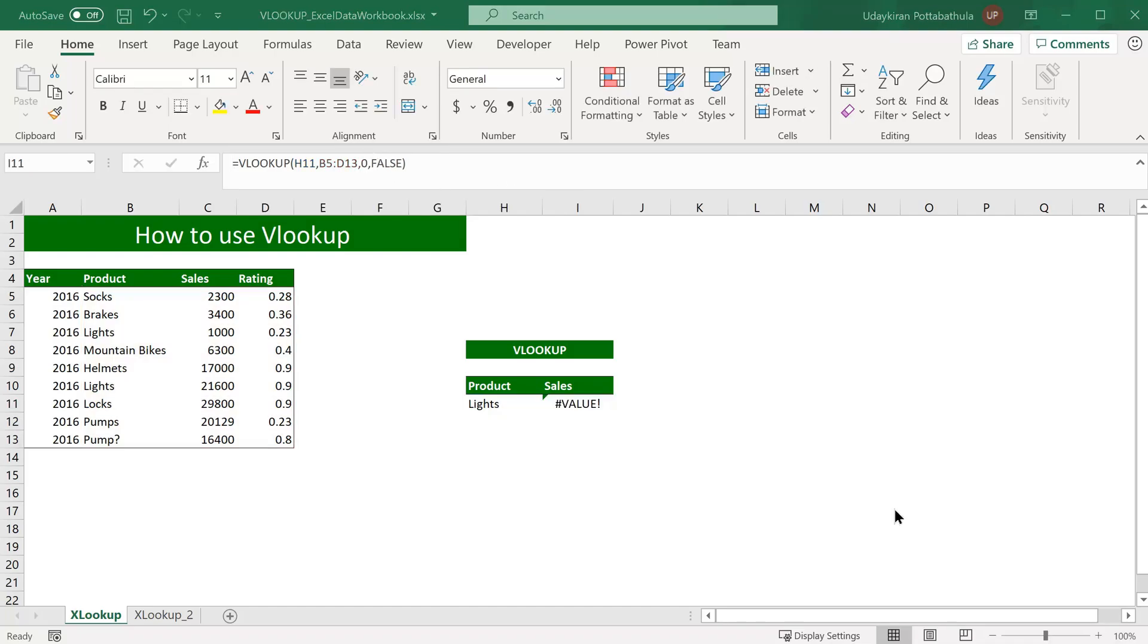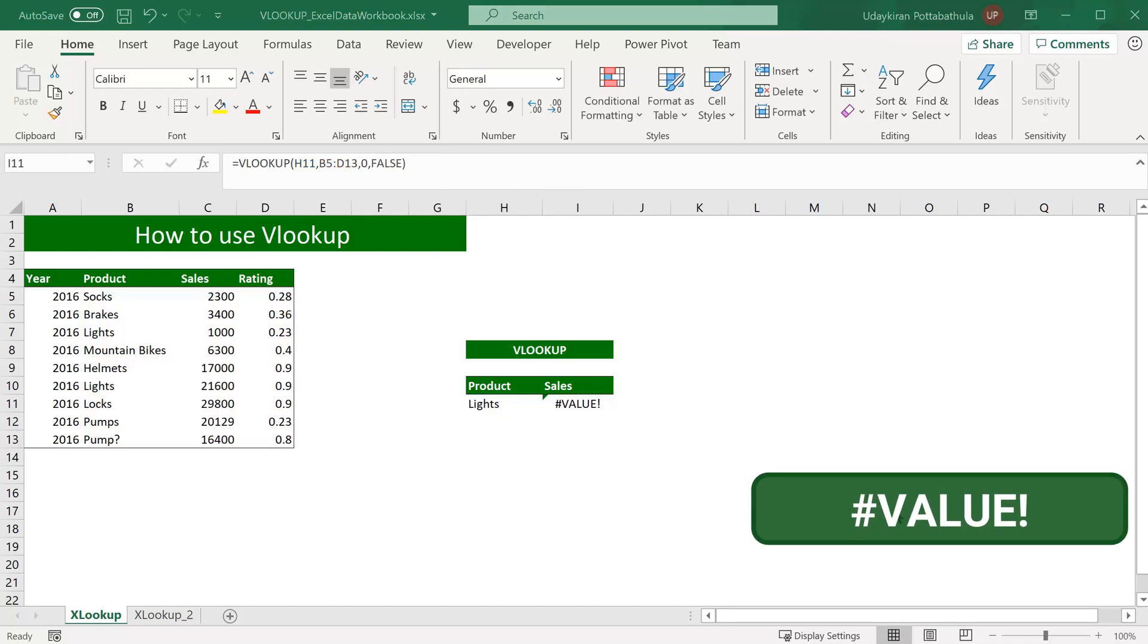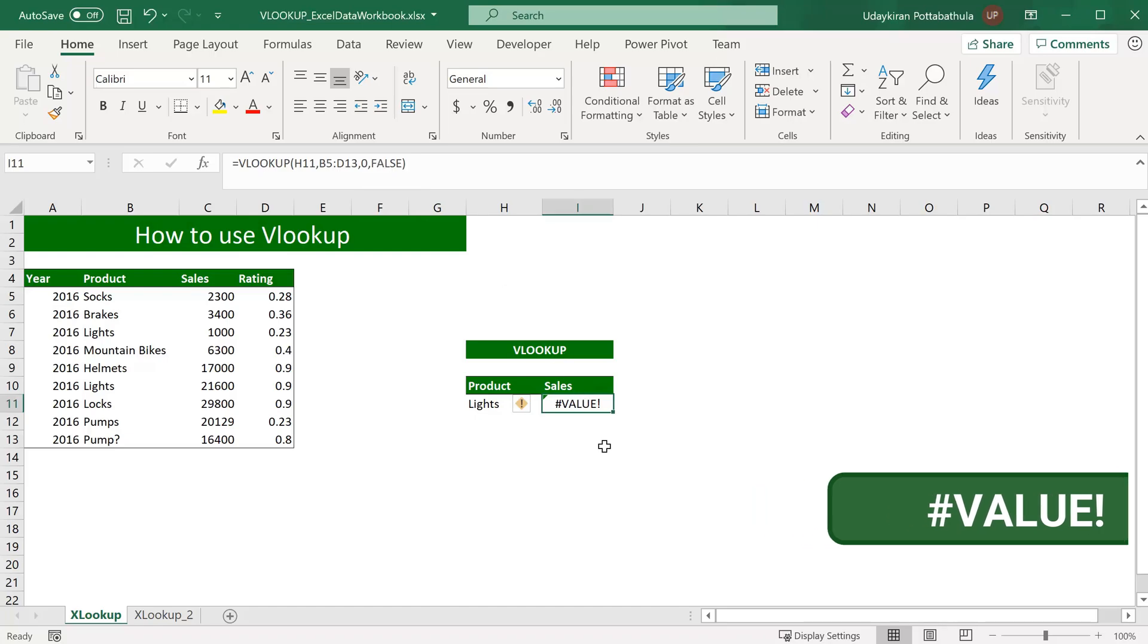Another common error we see is value error. It usually happens when you have a column index less than one. So when you put value as zero which is less than one, you see this value error.